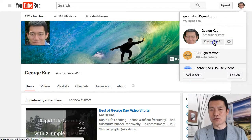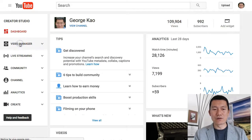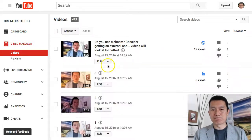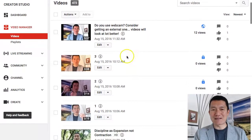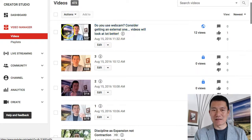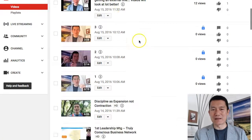But once it's processed, you can go to your Creator Studio, which is your icon, and then click on Creator Studio. Then you can go to your Video Manager, and you'll know that the video has been processed if it has a thumbnail like this — basically a thumbnail image here instead of a blank image.